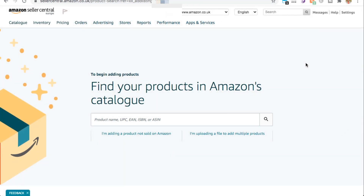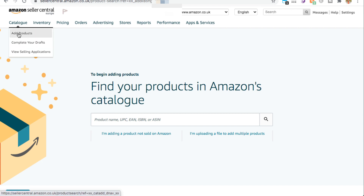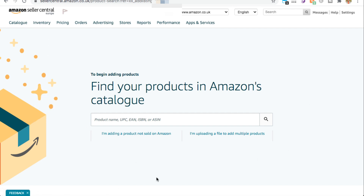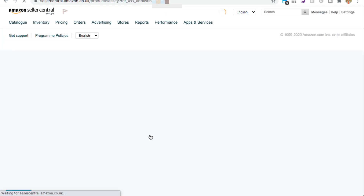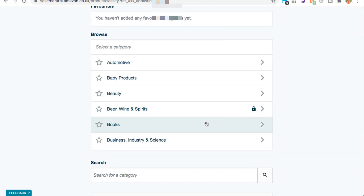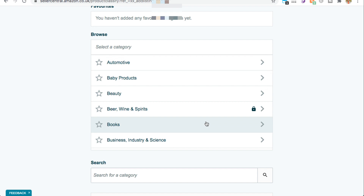Once you're in Amazon Seller Central, the first thing you're going to want to do is create three individual child listings. Come to Add a Product — there are two ways to do this: you can go to Catalog and hit Add a Product, or go to Inventory and Add a Product. Both will take you to the same page. If you're creating a new product listing for a product not sold on Amazon, hit the button that says 'I'm adding a product not sold on Amazon.' Then work your way through Amazon's category taxonomy and pick the category that your product best fits into.